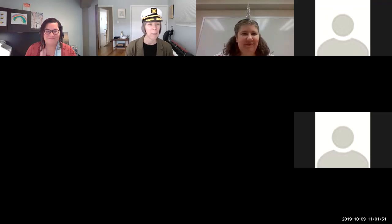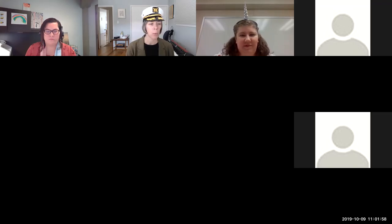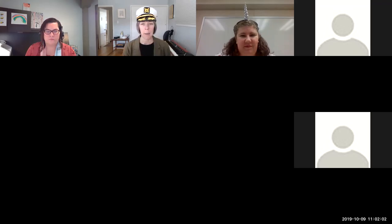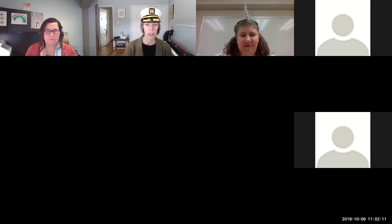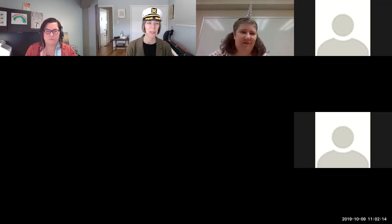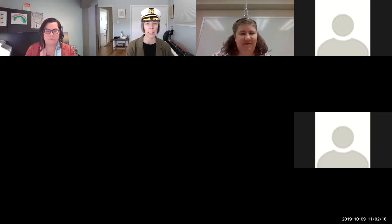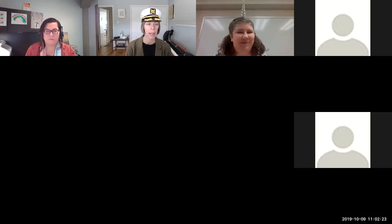Today we have two presenters — not one but two — so an action-packed agenda, which is why I'm wearing my hat early. Please mute your microphone and we'll do most of our chatting in the chat so we can carry on without unexpected interruptions.